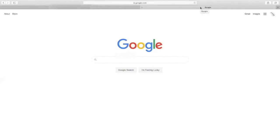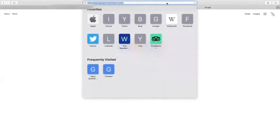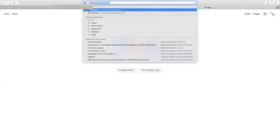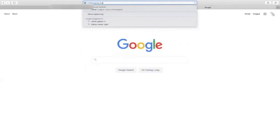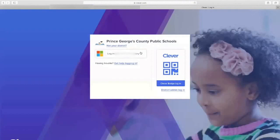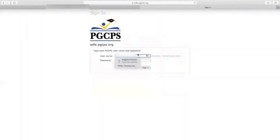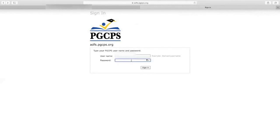The first way a student can access Google Classroom is through Clever. If I go to Clever.pgcps.org and log into Clever, the very first step that you're going to do or that your child will do is log into Clever using their PGCPS username and password. Every child has their PGCPS username and password.